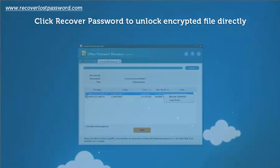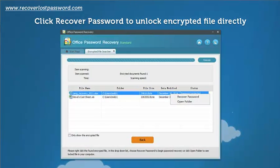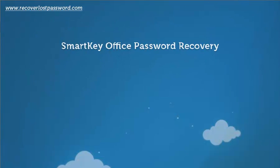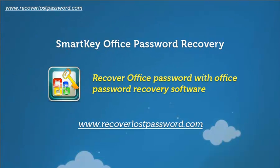Just click Recover Password to unlock encrypted files directly. SmartKey Office Password Recovery. Recover Office password with Office password recovery software. See more at www.recoverlostpassword.com